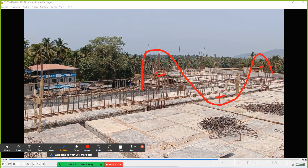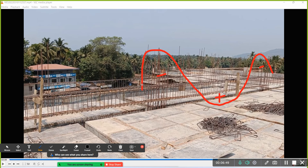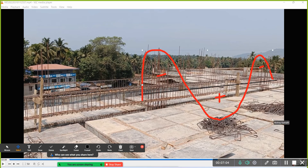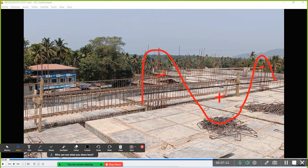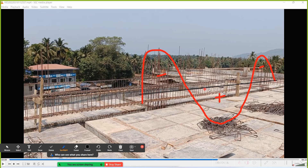Since we have more bending moment at the supports in the top portion, we will not lap the top bar there. This is the neutral axis — above it is the top bar region. The top bar is not lapped at the supports, and in the center portion the bending moment is almost close to zero, so we can lap the top bar at the center.